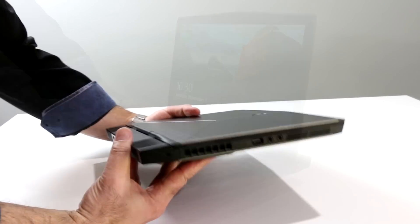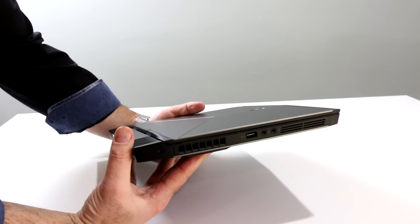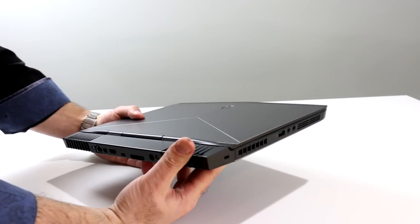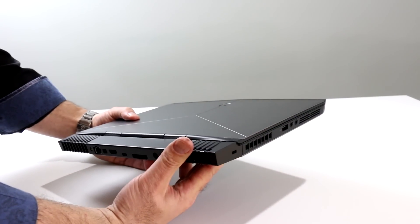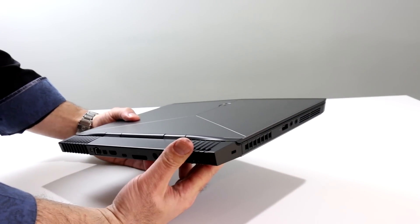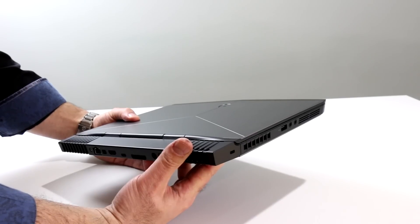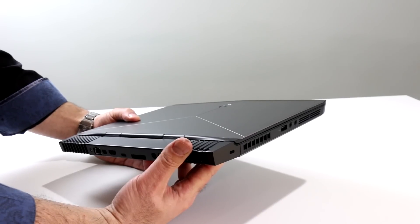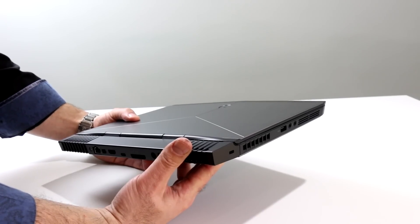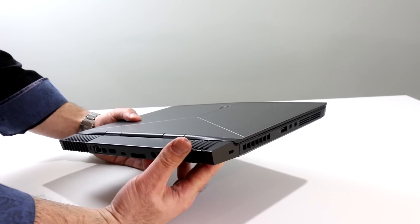Also on board, our machine is a 512-gig PCI Express NVMe SSD. It's actually a Toshiba SSD, and so we expect some serious performance out of that.